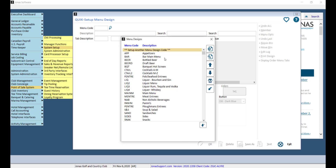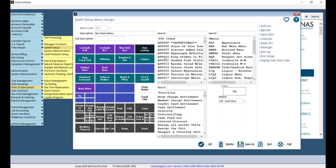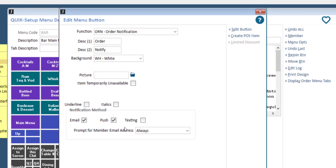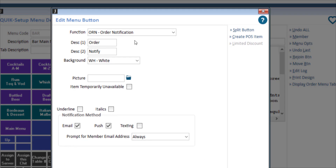Go ahead and select your menu. From here, you can select an empty button or an existing button that you would like to edit. The button we're looking for is the Order Notification button, which I have here under 'Order Notify.' After double-clicking on the button, here you can add your description — for example, 'Order Notify' — and you can change the background color, add a picture, or adjust the text settings.